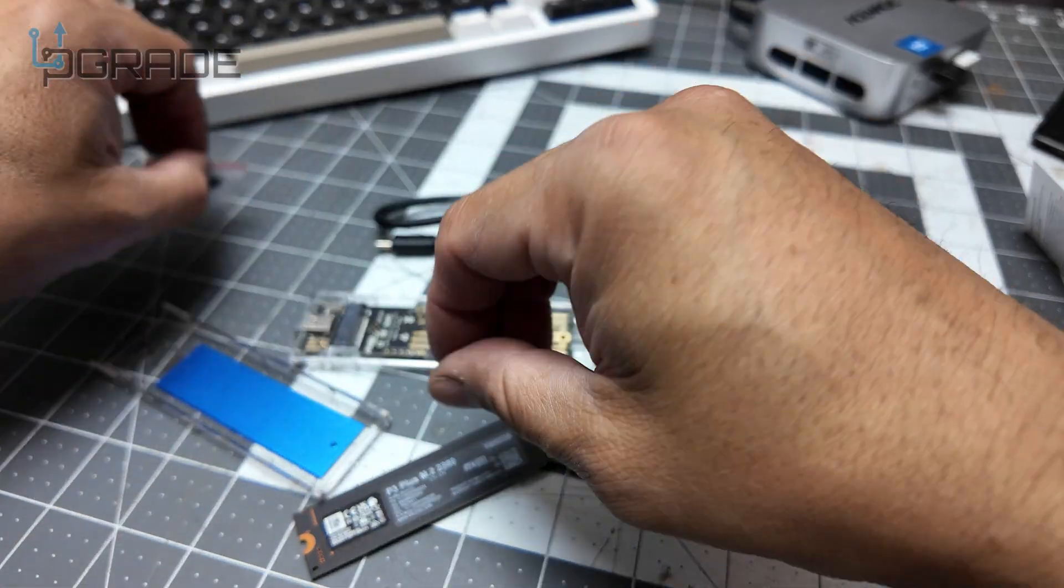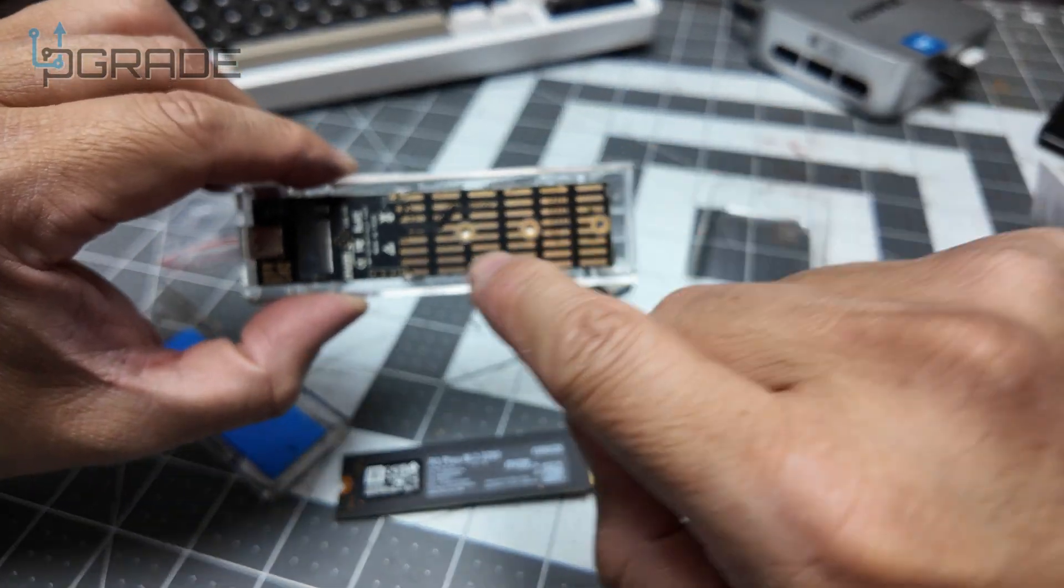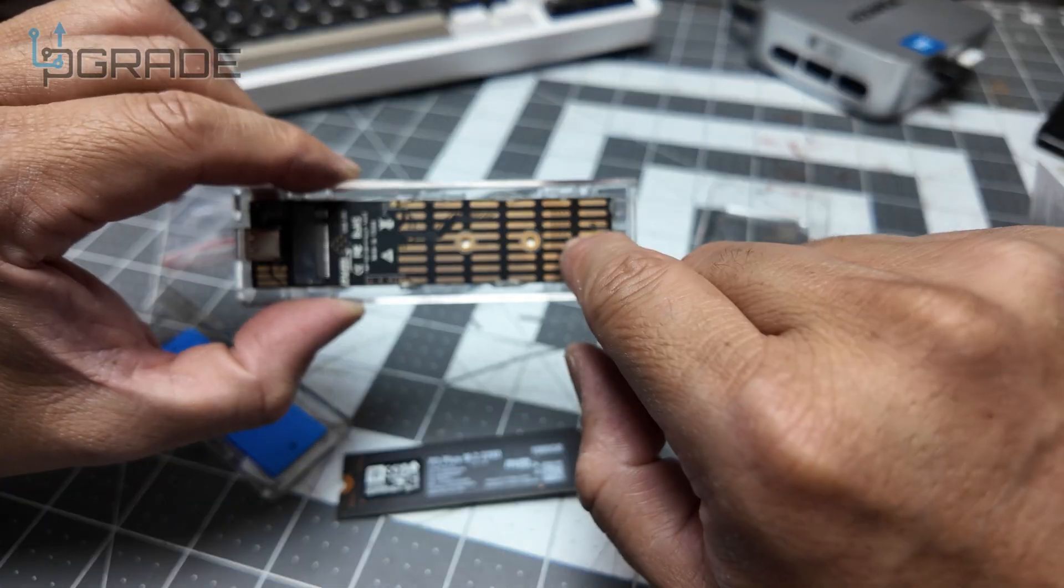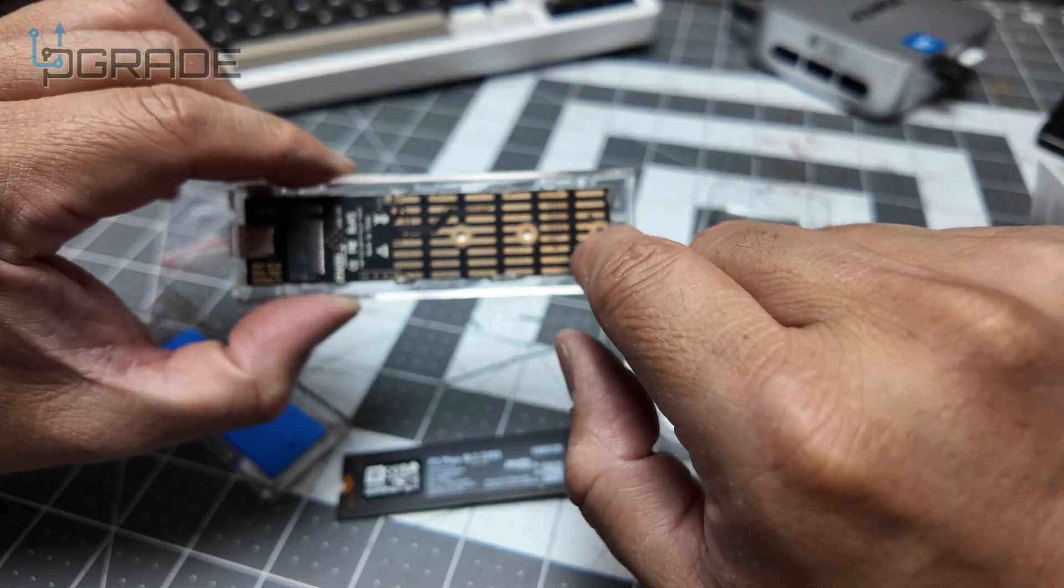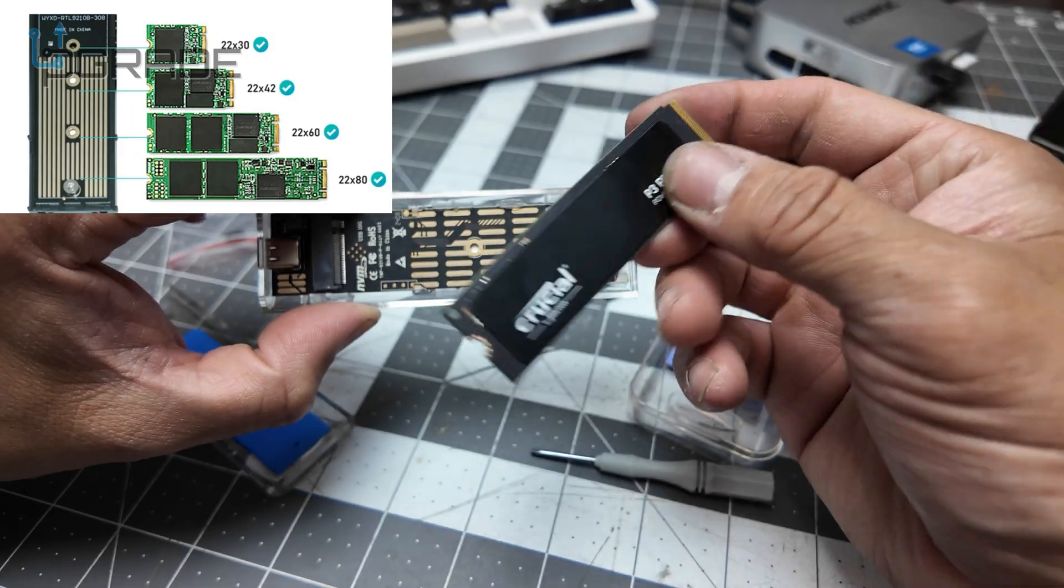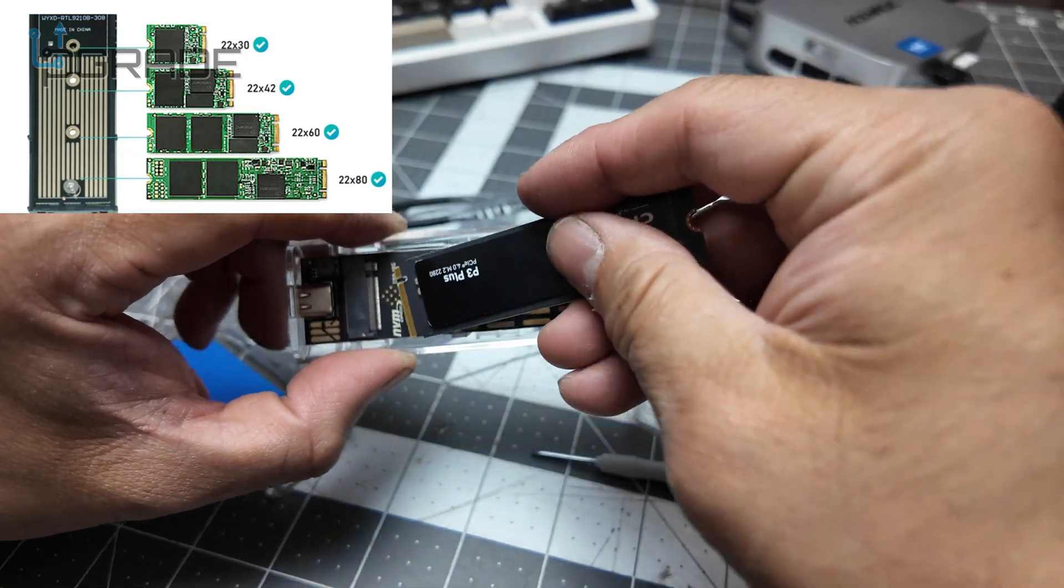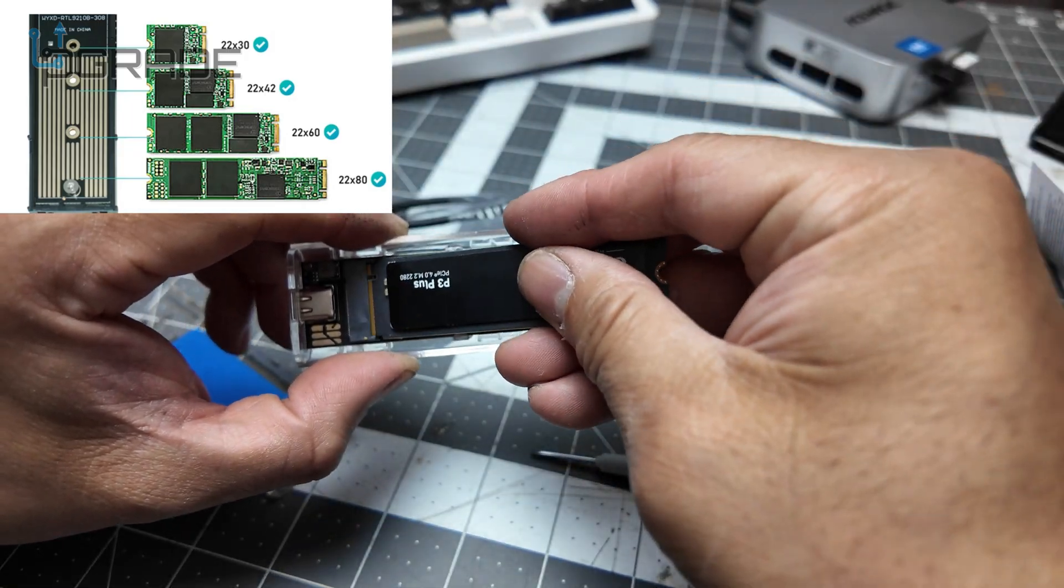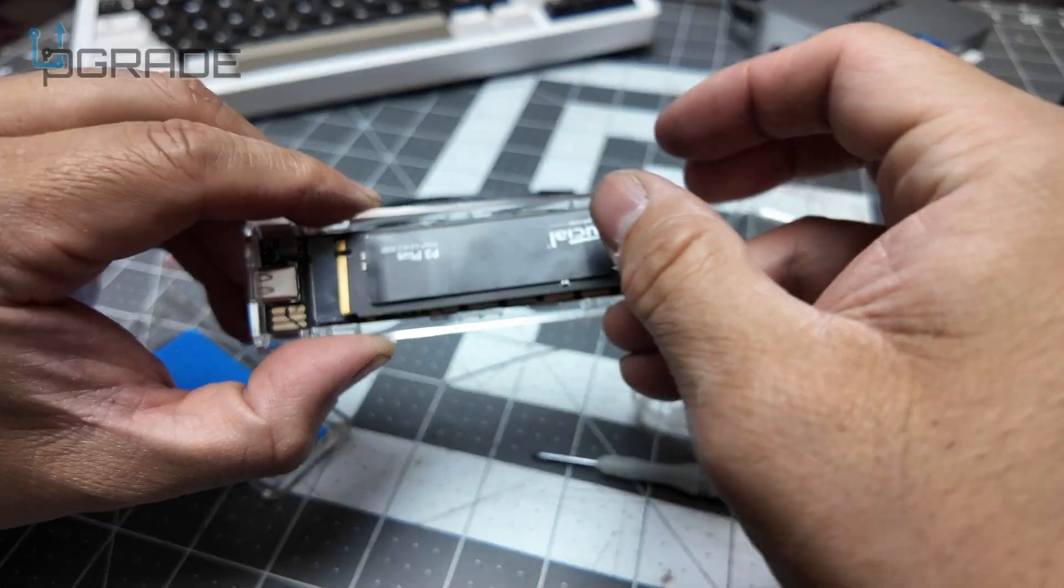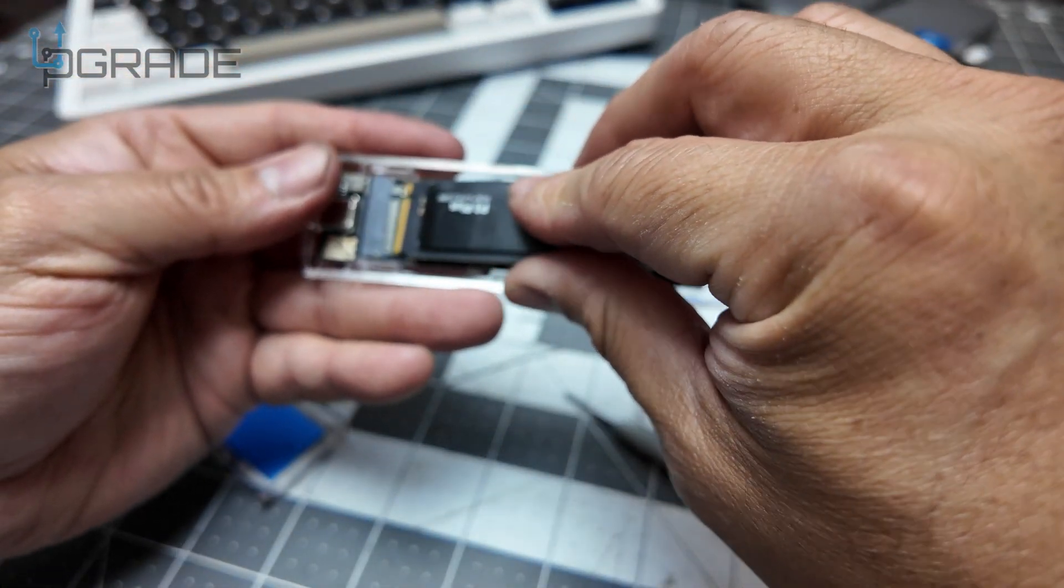Which I like, and they have different sizes. I believe this is 60 millimeters, or 80—I think 80, that's what I forgot. So put in your drive.